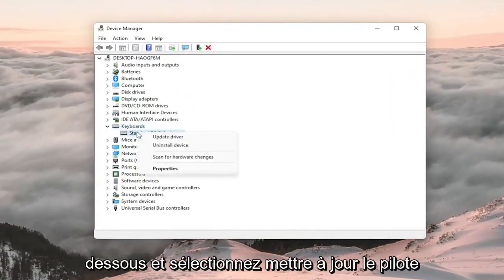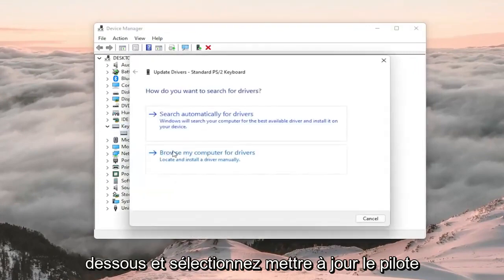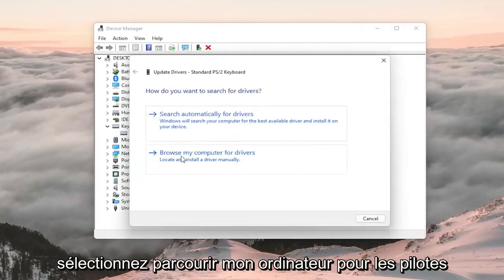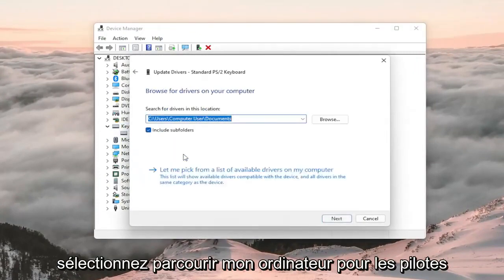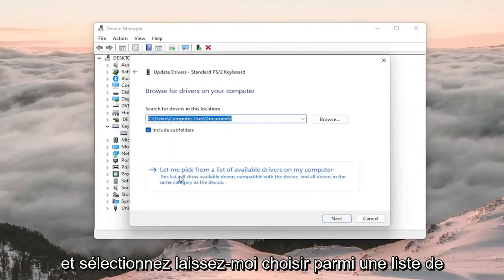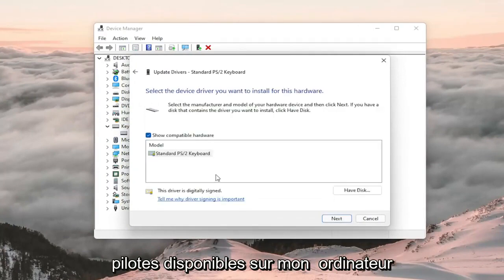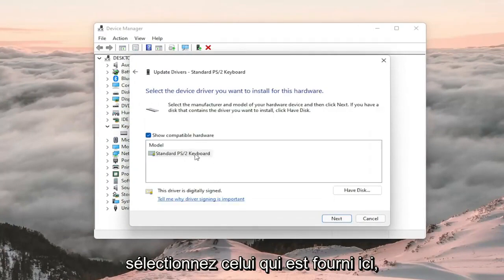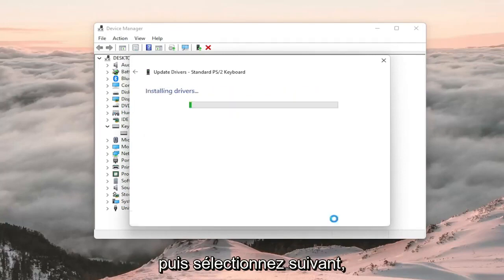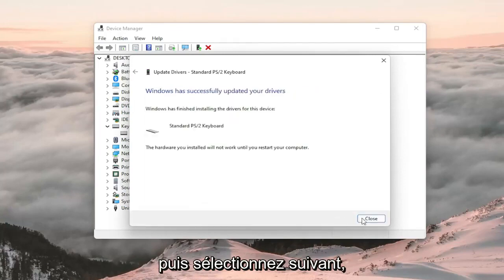Right-click on the keyboard listed under here and select Update Driver. Select Browse my computer for drivers, and select Let me pick from a list of available drivers on my computer. Select the one that's provided and then select Next.